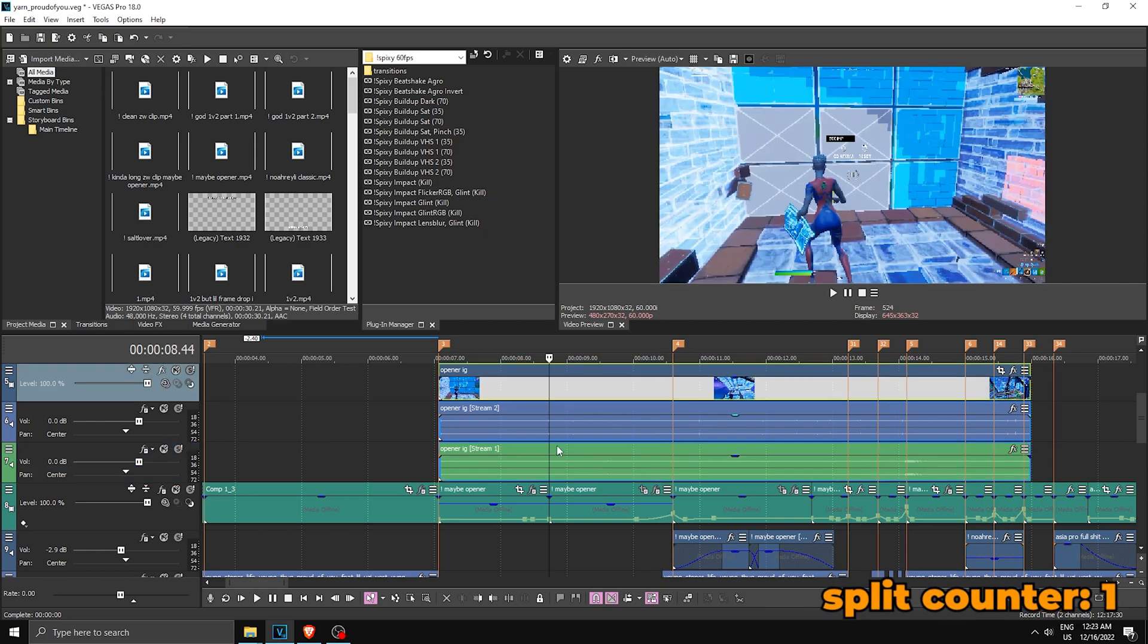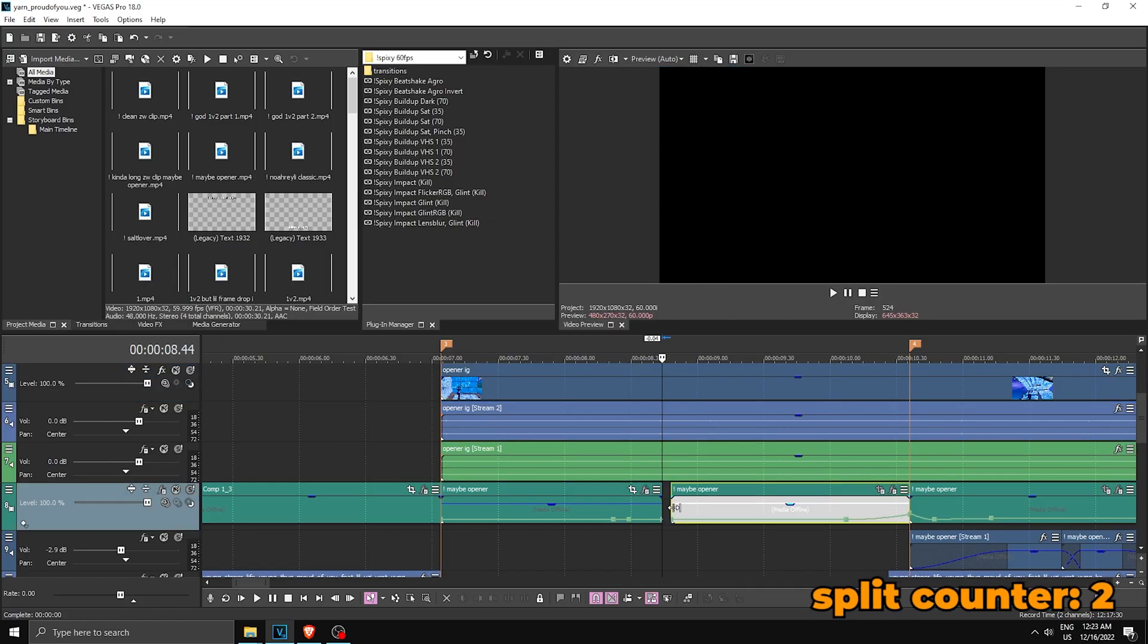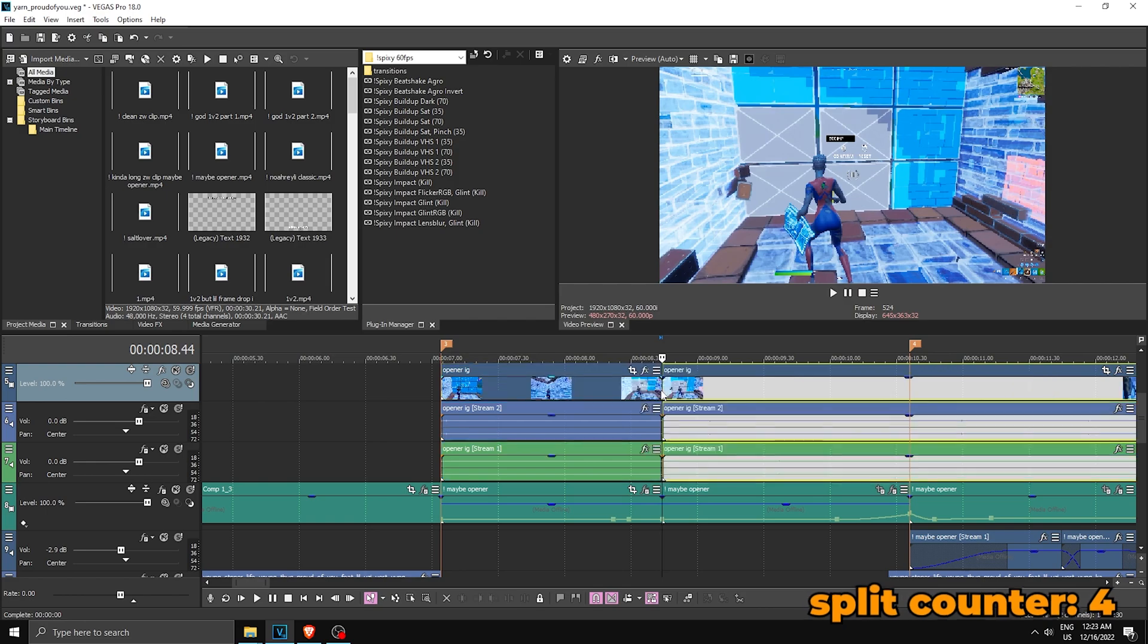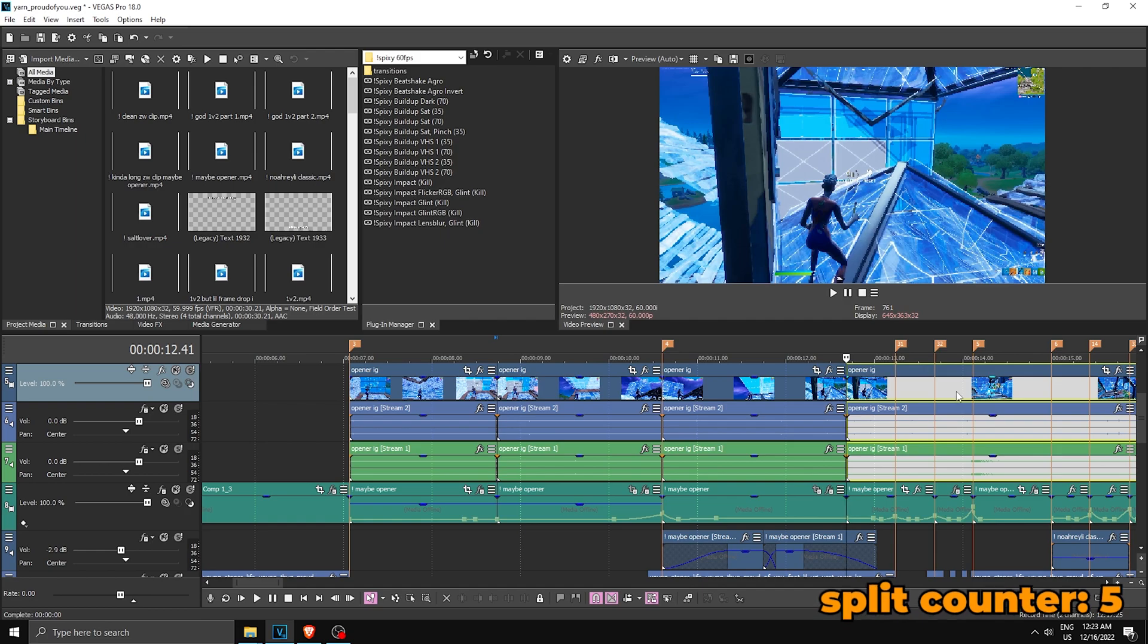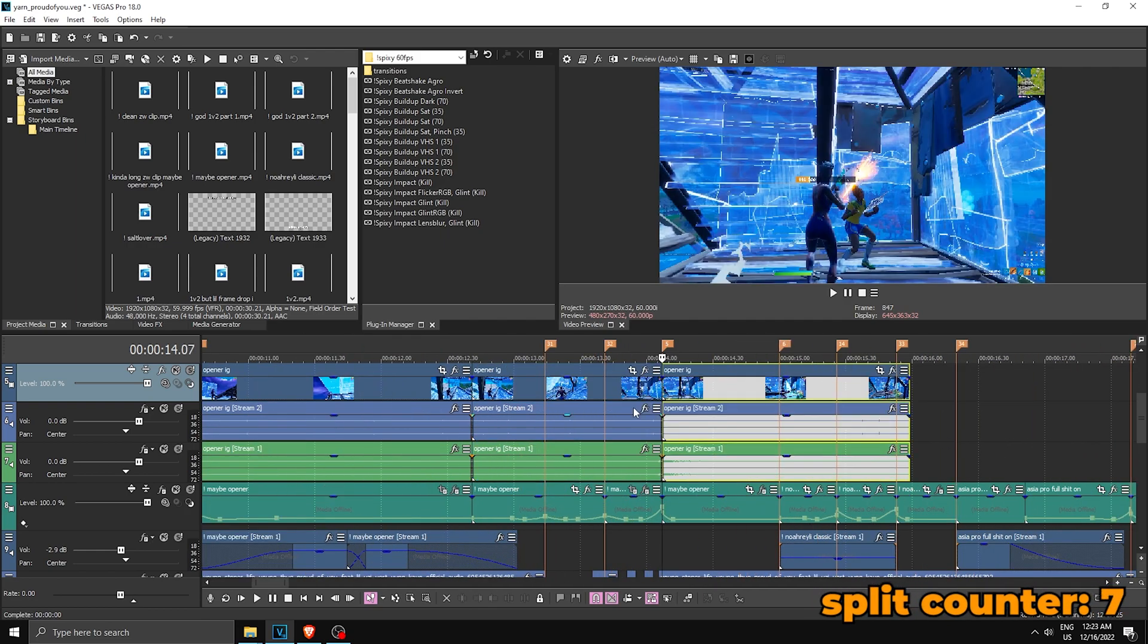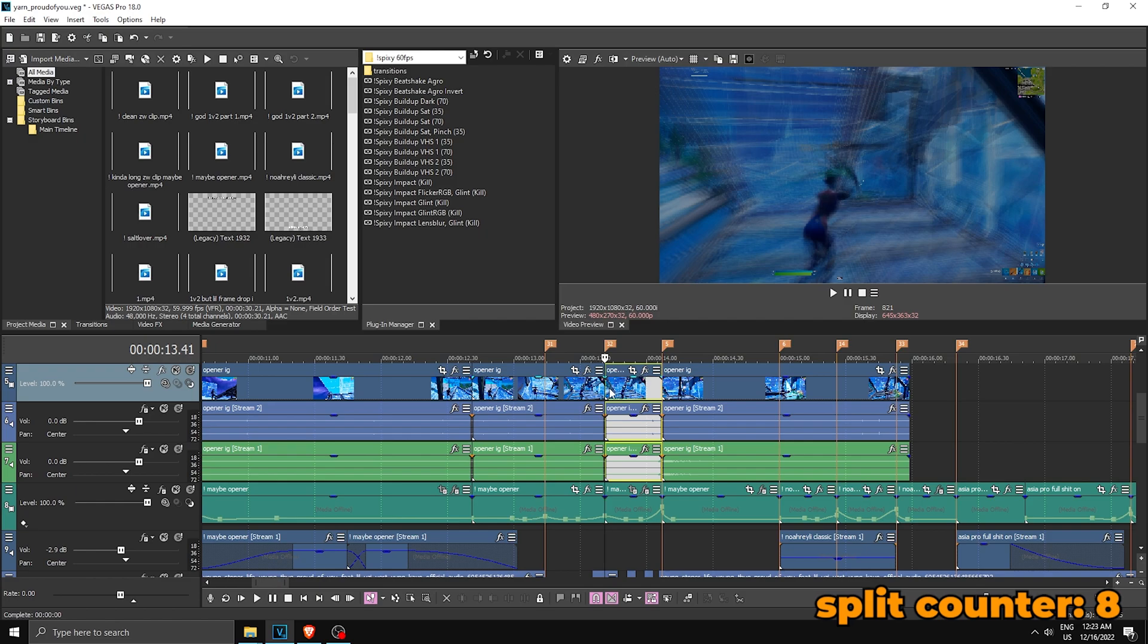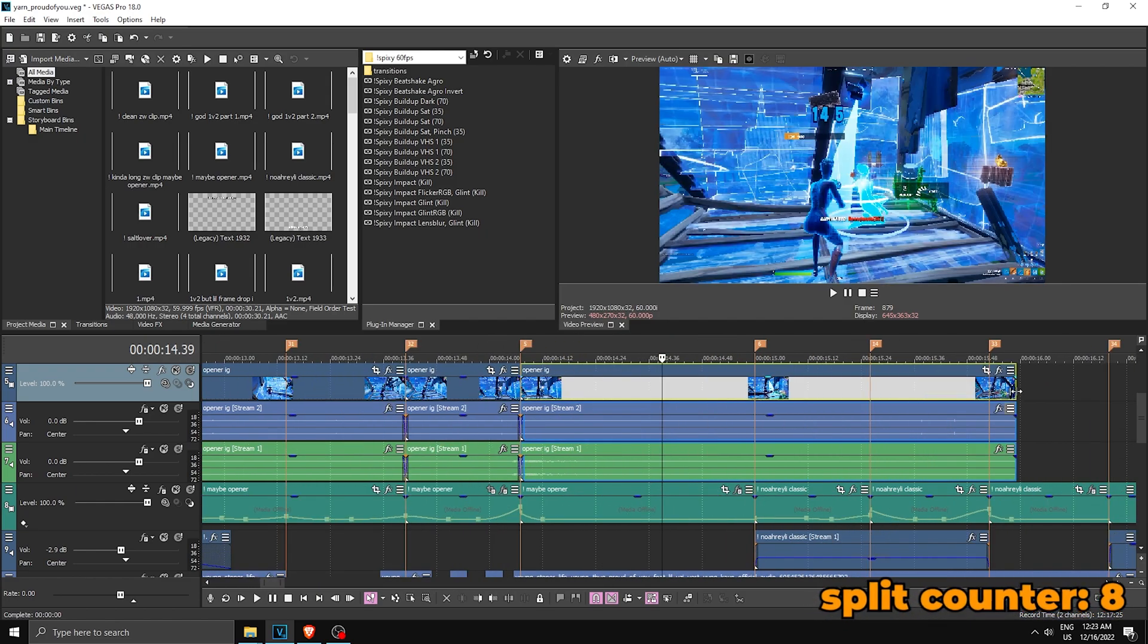Anyways, once you have that done, now you want to split where the editor split. As you can see, here is a split, so we're gonna split over here, split over here, then over here. You're just following where the editor split. Split everywhere that the editor split, just like that.